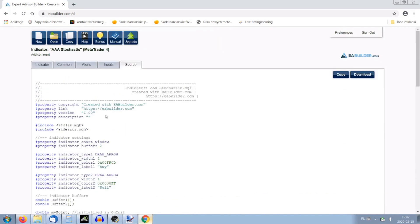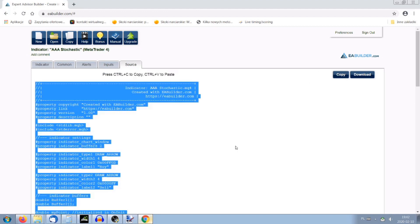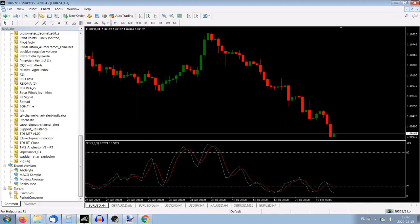You don't need to worry much about the code — if you know something about coding you can modify it yourself. To copy it, we press 'Copy', and it says press Ctrl+C to copy. So I press Ctrl+C, I copy the code, and now we have to go to MetaTrader.